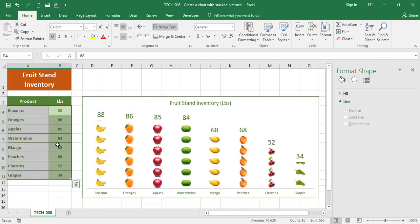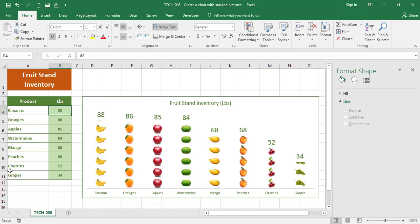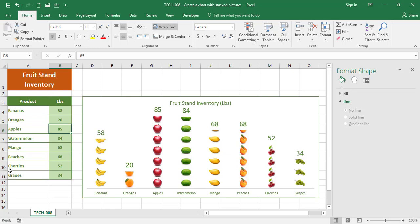If I wanted to, I can just adjust the numbers here. So bananas is not 88, it's actually 58. Oranges is actually 20, and apples we have nothing. And that's it for today.